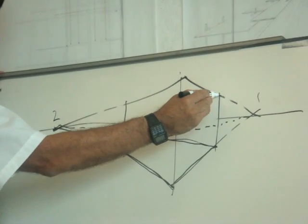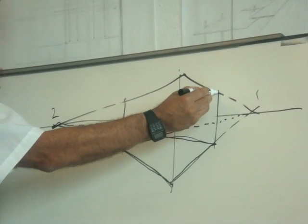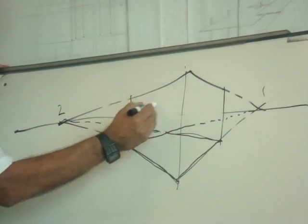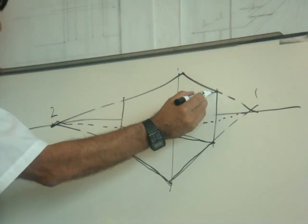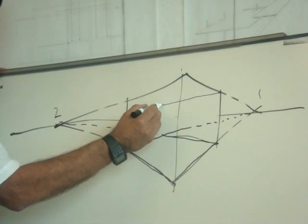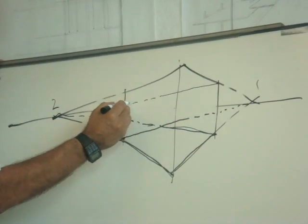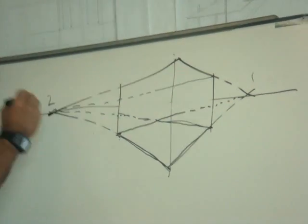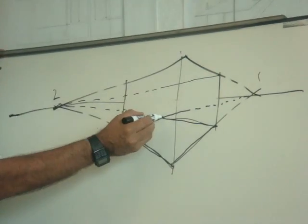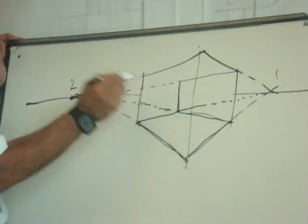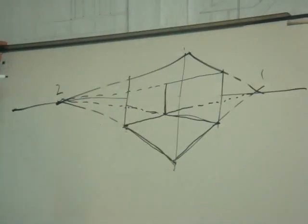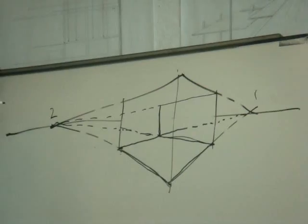Then the same thing on the ceiling edge. And where they intersect, that's the interior wall.